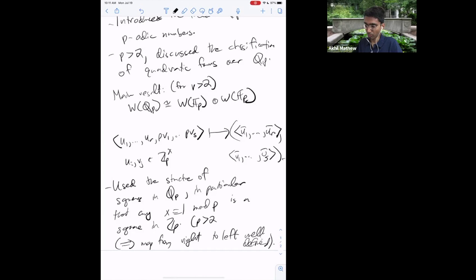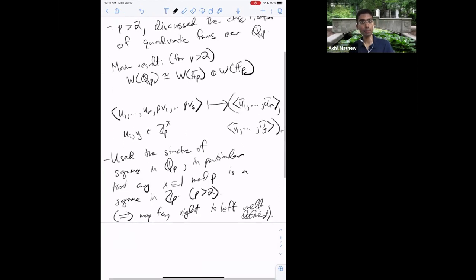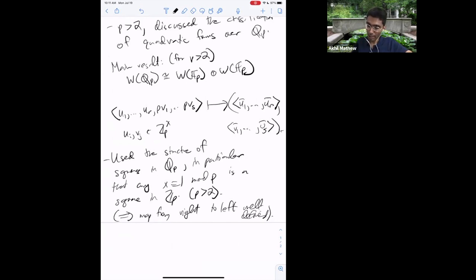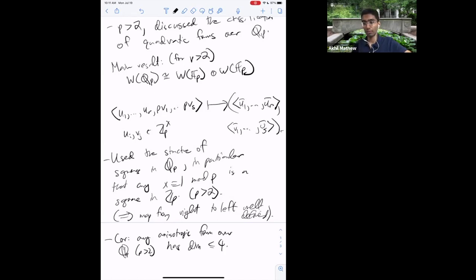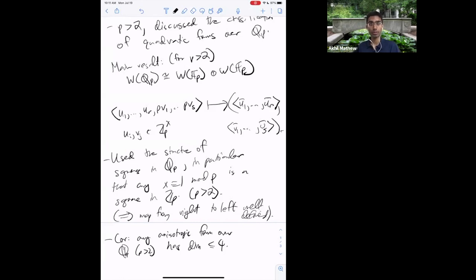This gave a pretty concrete parameterization of anisotropic quadratic forms over Qp. In particular, a corollary is that any anisotropic form over Qp, again for p greater than 2, has dimension less than or equal to 4, because any anisotropic quadratic form over Fp has dimension at most 2 — any three-dimensional form over Fp is isotropic.